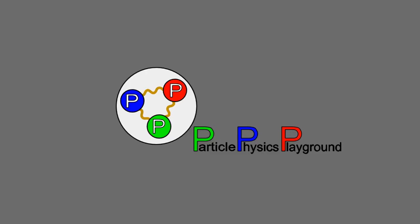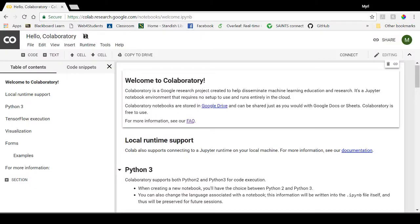Here's a brief tutorial on how to get started with opening and running Python scripts with Google Collaboratory. Google Colab is a Jupyter Notebook environment that you can run right from your browser with no installation necessary.